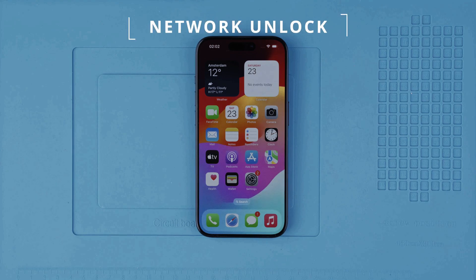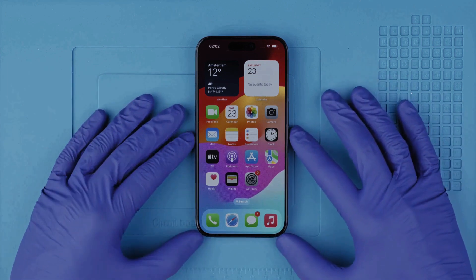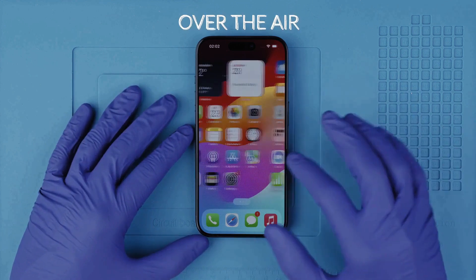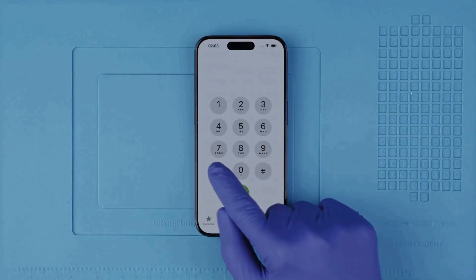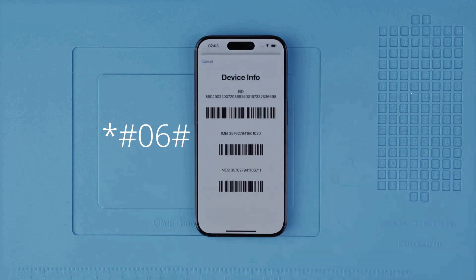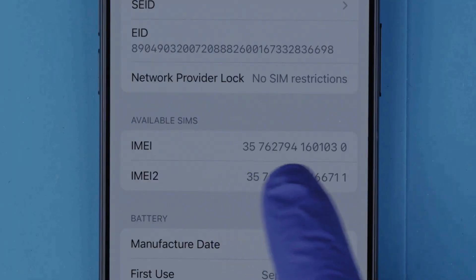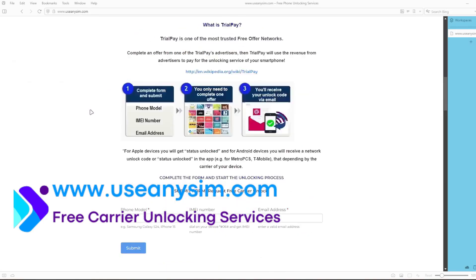Let's begin with the network unlock. This will make your phone compatible with any SIM card. I'll show you the best and easiest way to remotely unlock your device — everything is done over the air, no cables or software required. First, we need to get the phone's IMEI number by dialing *#06#. The IMEI number will show up on the screen — it's a 15-digit number, also found in the box or in the device settings.